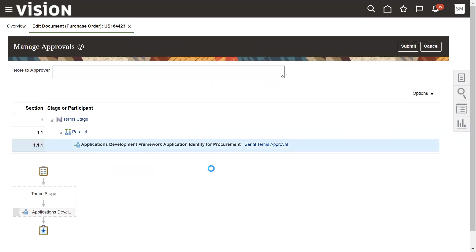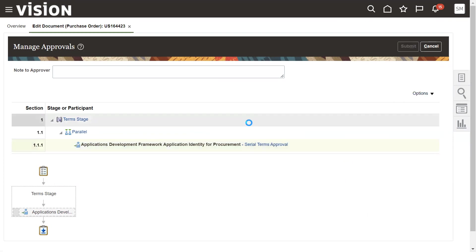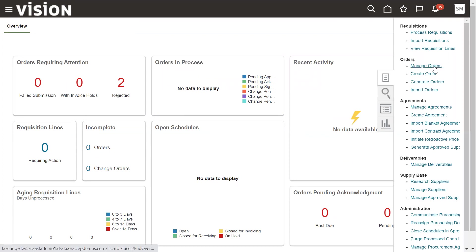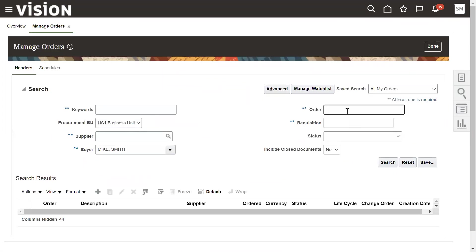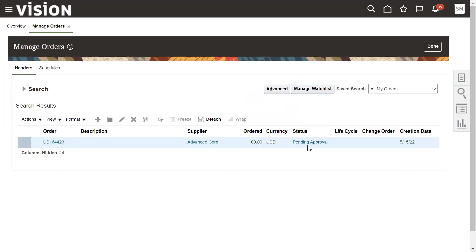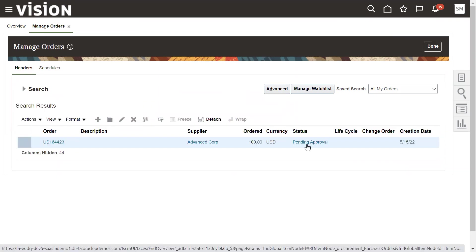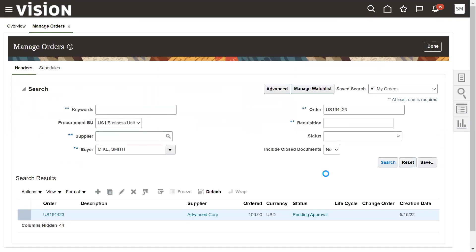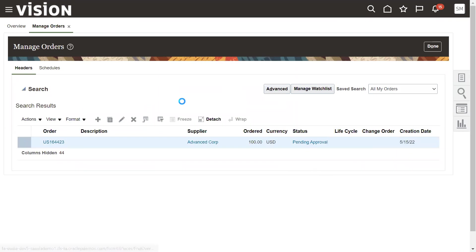Before going for approvals, let's cross-check whether it's auto-approve or approvals are configured. Right now it's appropriate, but configuring the approval workflow hierarchy is a key functional consultant task. Let me go for Purchase Order Approval — submit for approval. The purchase order has been approved successfully. We can search the PO status in Manage Orders; it takes a couple of minutes. Status will show as Open, meaning approved.